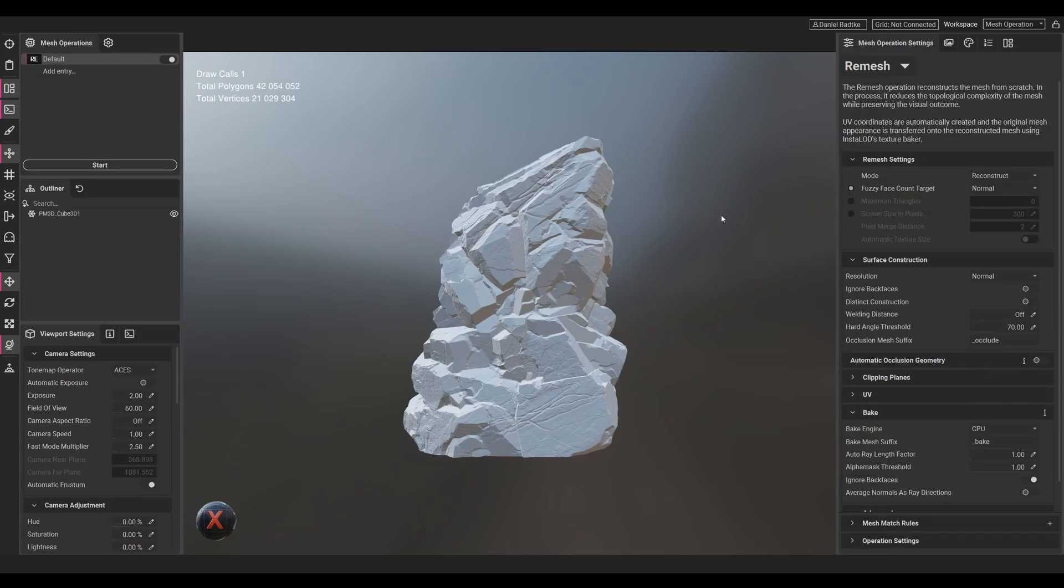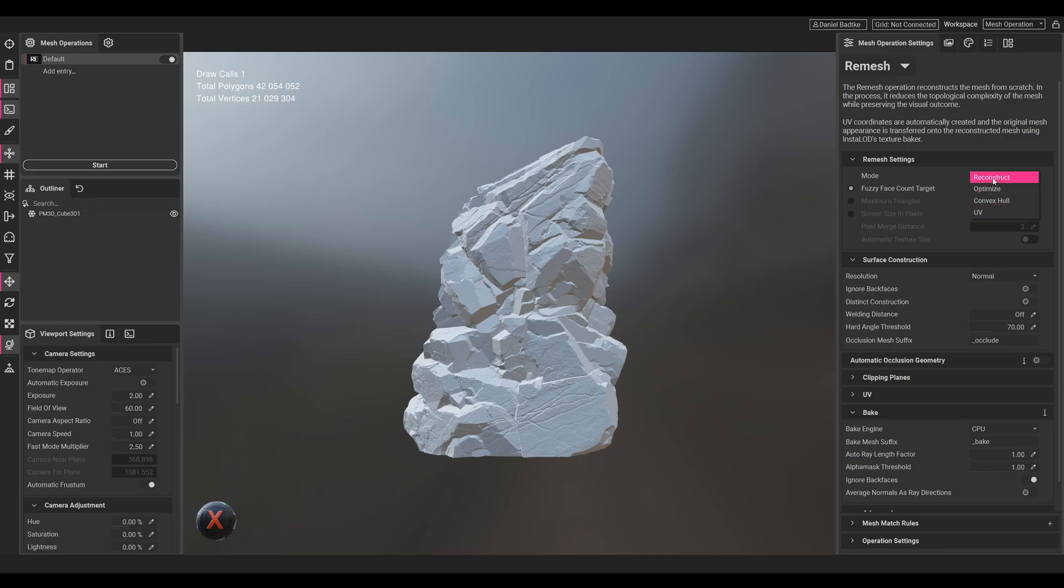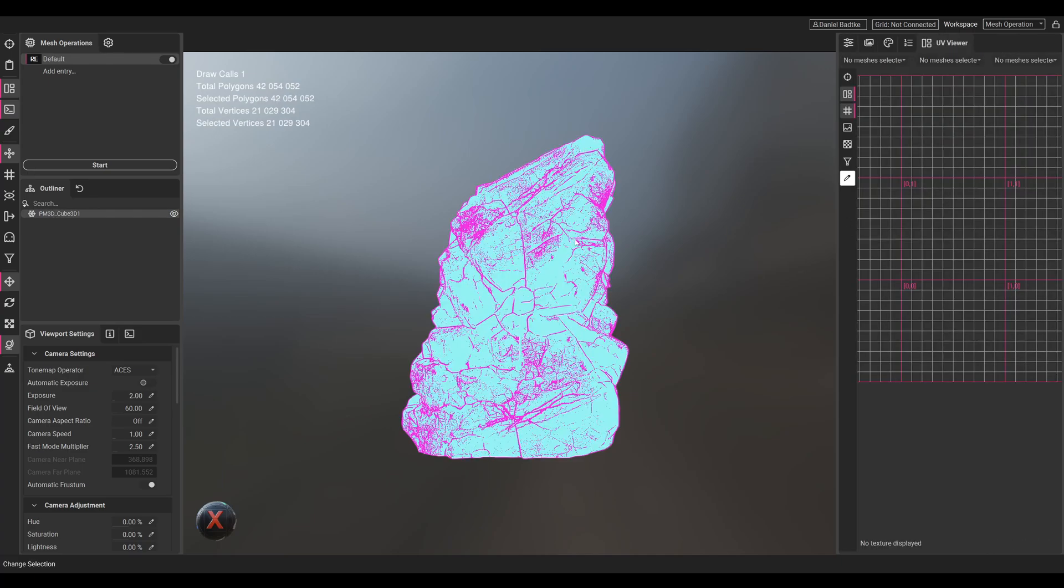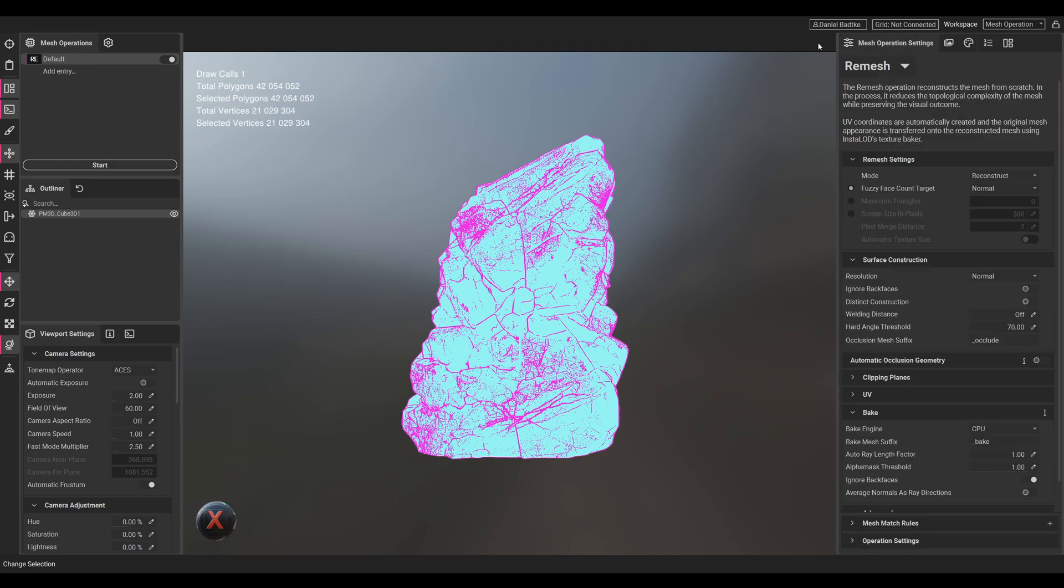Now when we choose our profile, we have different settings. For the mode, we can reconstruct it, optimize, convex hull, and just UV it. We'll use reconstruct. We can go to the UV viewer, and you can see the rock - when we select the mesh it doesn't have any UVs, but while reconstructing, InstaLOD will automatically create UVs for us.